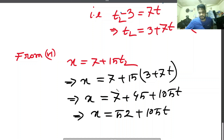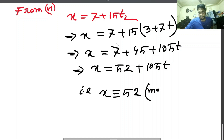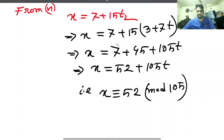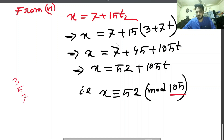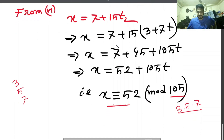Using congruence language, that means x congruent to 52 mod 105. The x values that satisfy this are those where x minus 52 is divisible by 105. Note that the modulus 105 comes from multiplying the three moduli: 3 times 5 times 7 equals 105. This is consistent with the Chinese Remainder Theorem. The solution is x equal to 52.